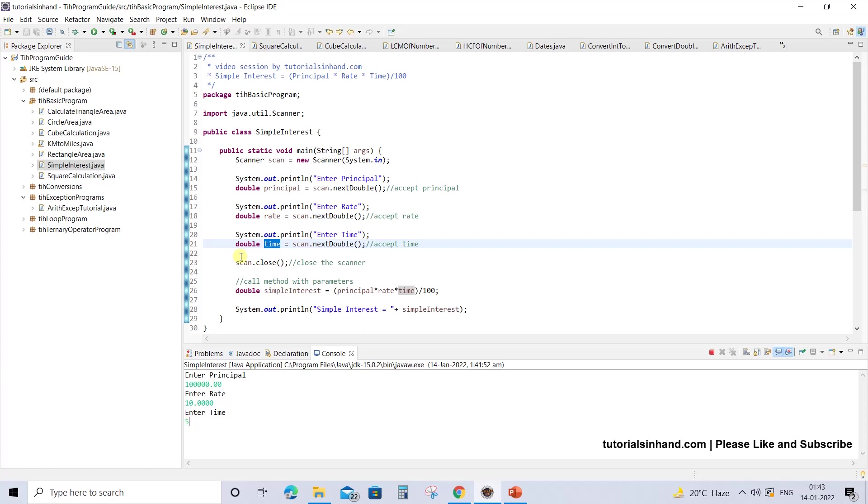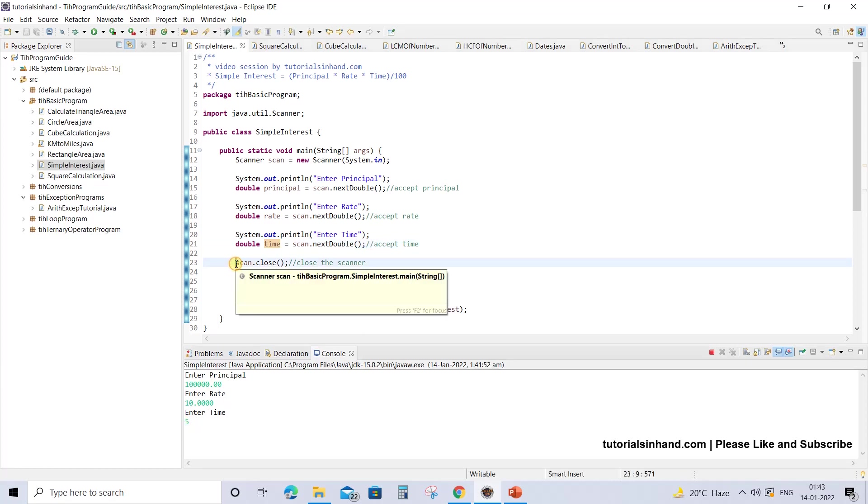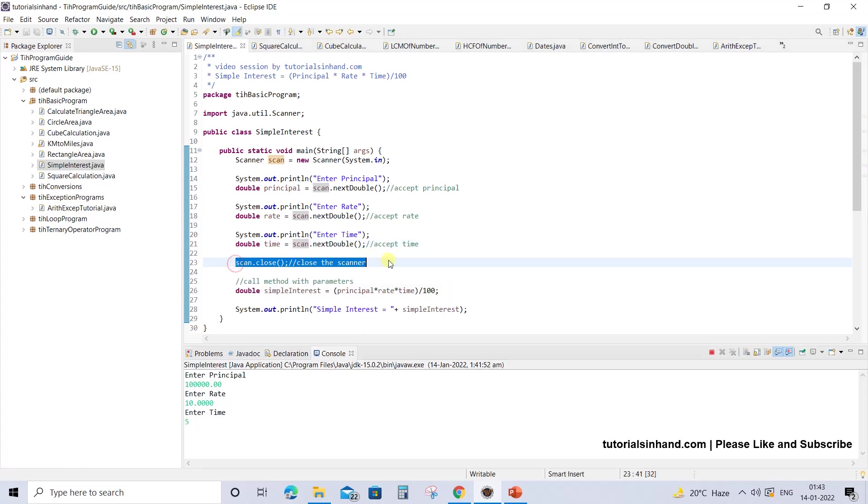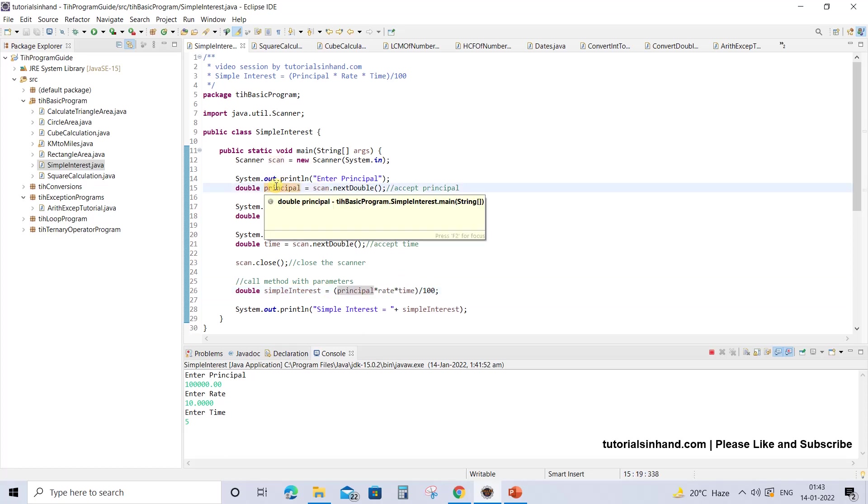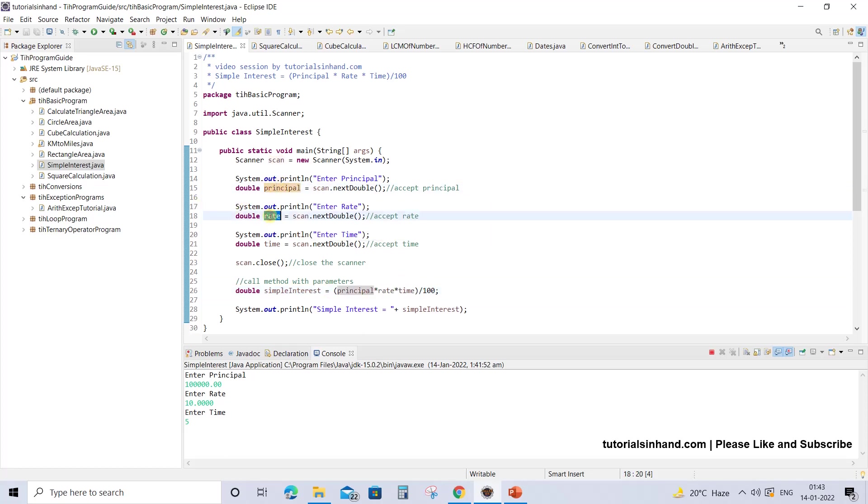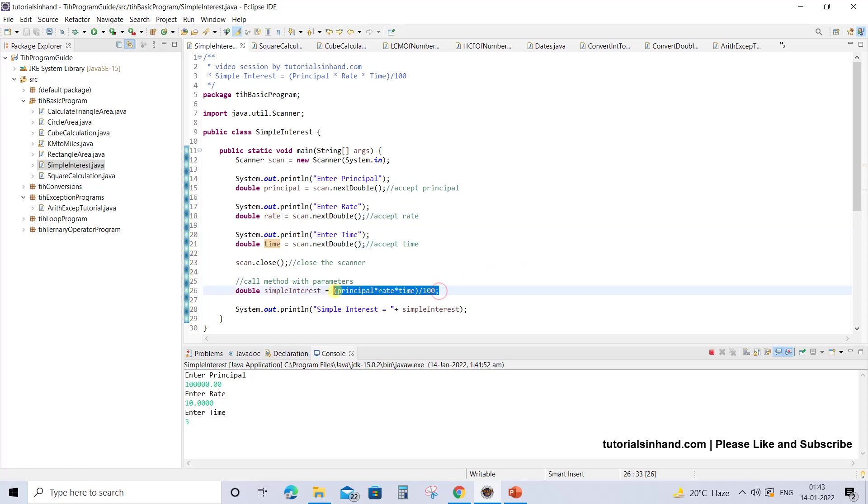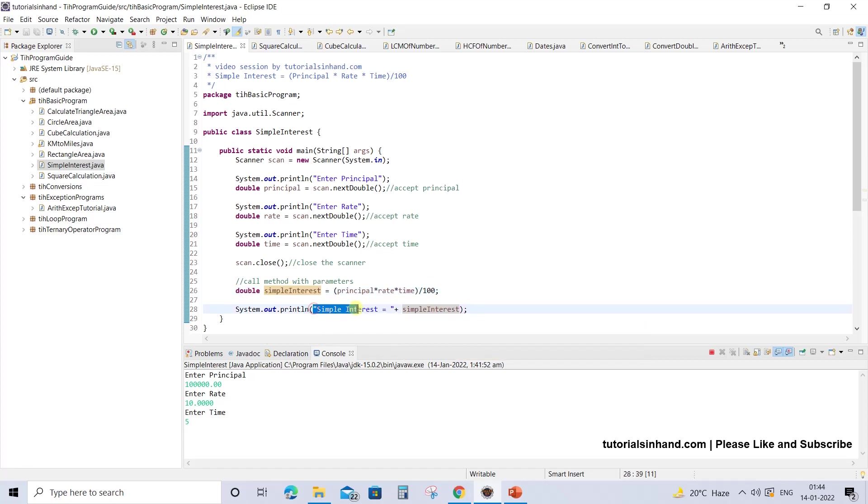Once you press enter, the Scanner object will get closed and then it will use the principal, rate, and time that the user has entered from the console to calculate a value which will be the simple interest. That will be stored in the simpleInterest variable.